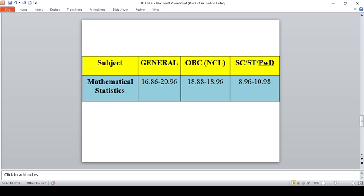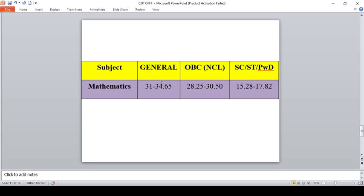For Mathematics, this year it was not too hard, it is moderate to hard. For General you can expect 31 to 34.65, for OBC it is 28.25 to 30.50, for SC/ST and PWD you can expect the cutoff of 15.28 to 17.82. The reservation is also taken into account while admitting students to PG courses in various institutes.